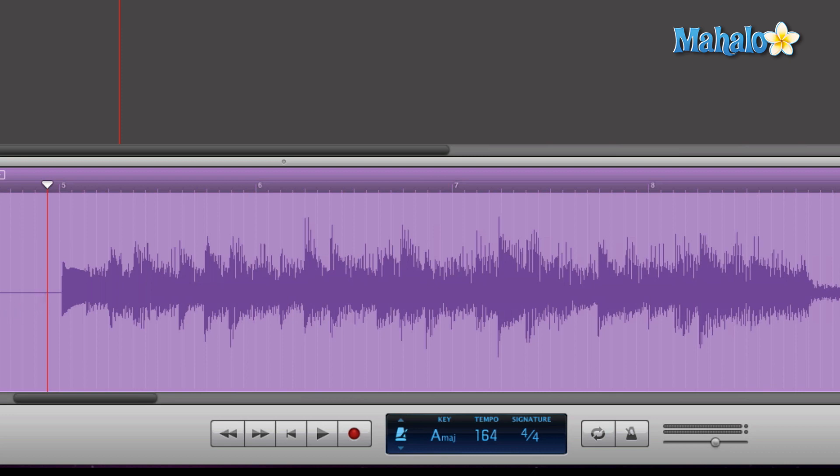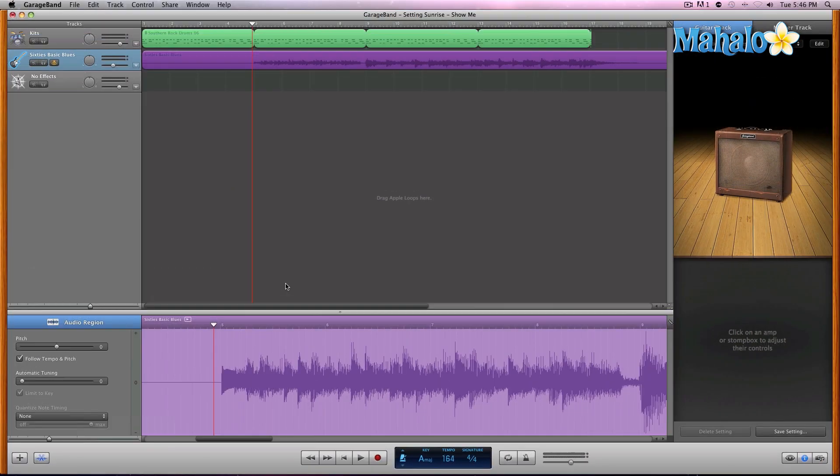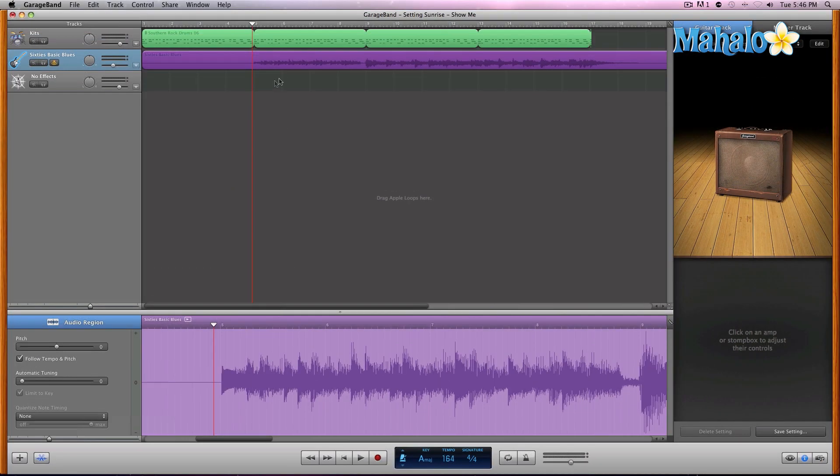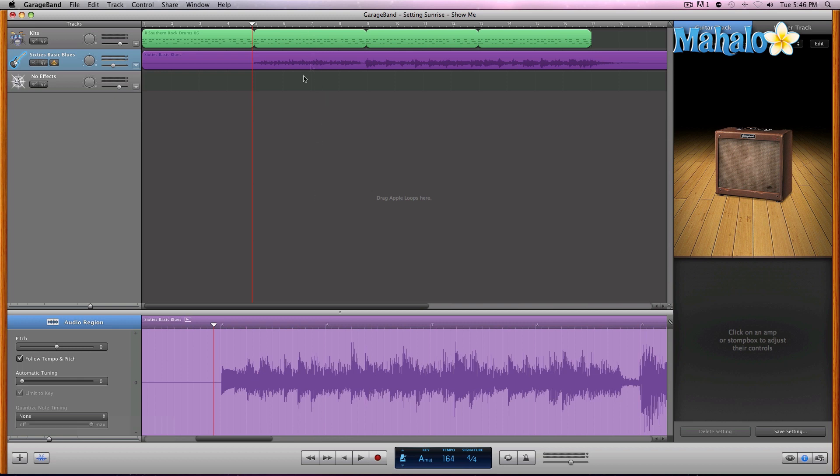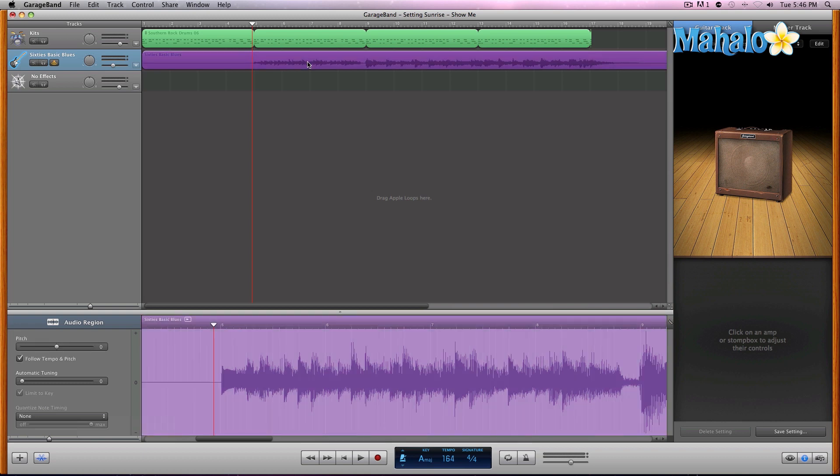The way we access auto quantize is down here - this is Quantize Note Timing. As another quick note, you just want to make sure that you have clicked on the audio region that you're trying to quantize, because if you don't have it highlighted, it's going to be ungrayed and you won't be able to affect it.